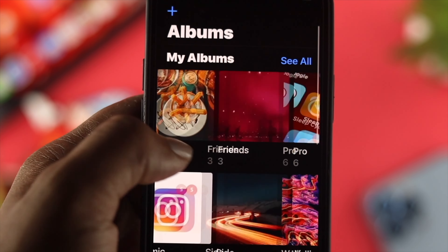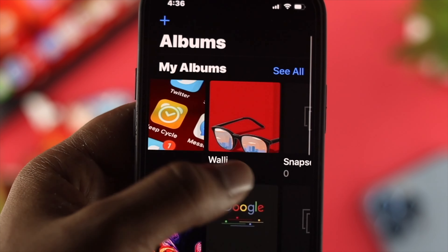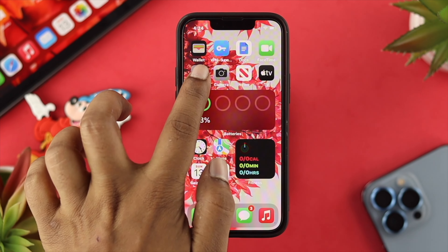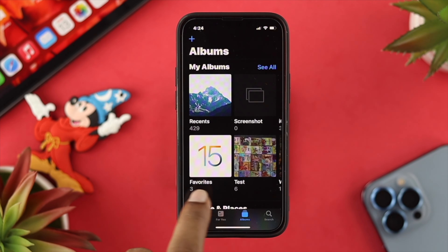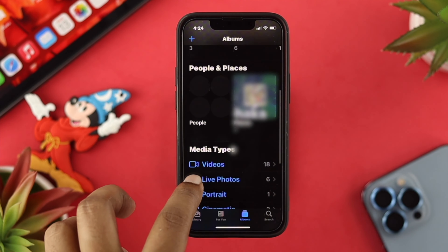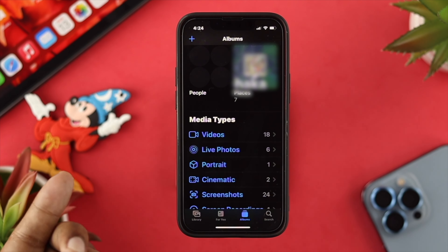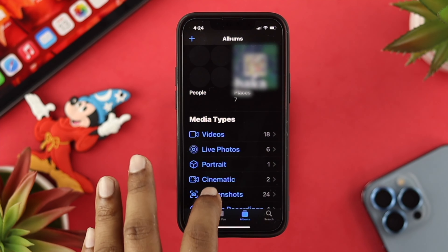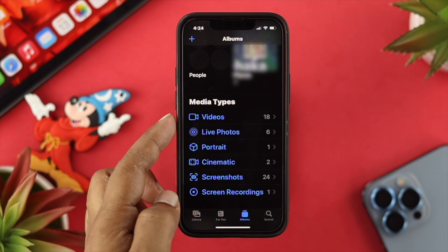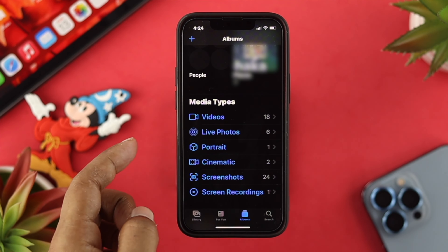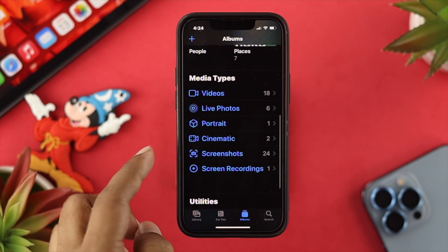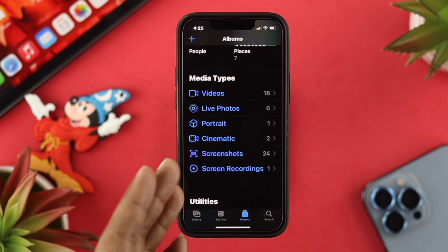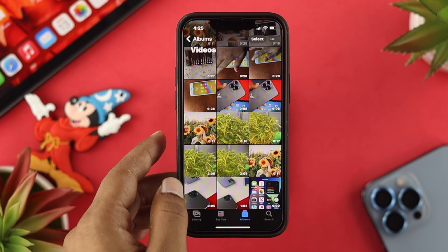Before we show you how you can do it exactly on your album, here is what you can take a look at. If you open up your Photos app and choose the Albums section, then scroll down a little bit, you'll be able to see your Media Types. By default, your iPhone and iPad allows you to see things categorized — for example, your videos, live photos, portrait, cinematic, screenshot, and screen recording. These things are already categorized on your device and you can simply access them from here.